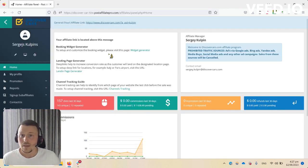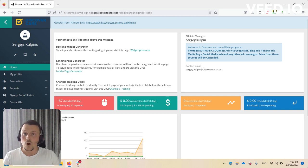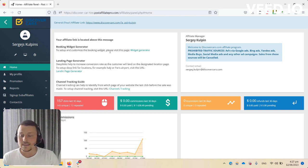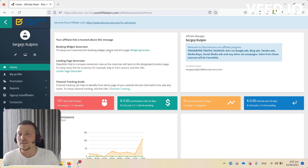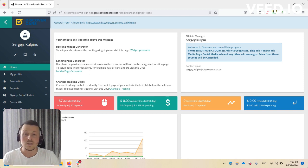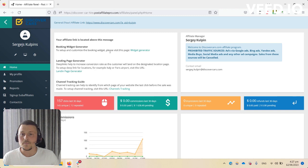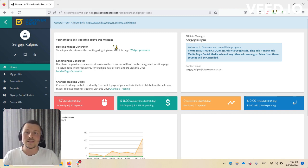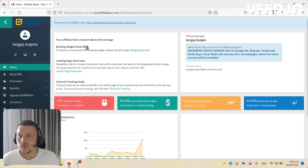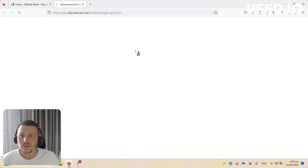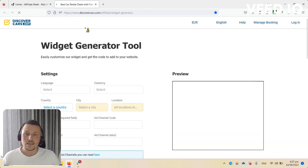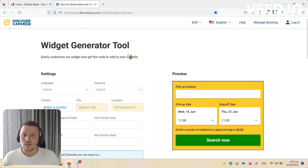There's another option if you're having different articles about different locations, for example car rental in Lisbon. You can use a deep link which will increase conversion rate. You can head over here to booking widget generator.